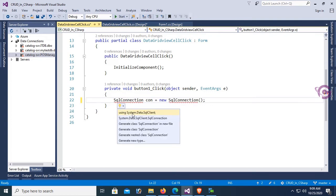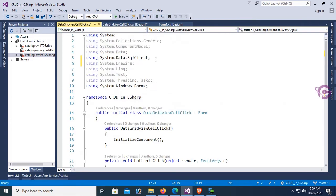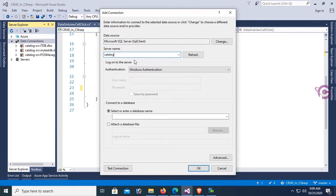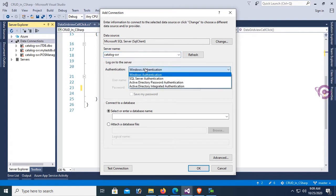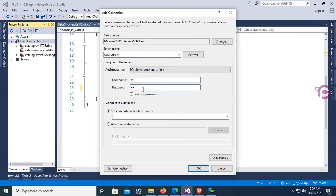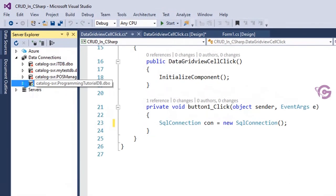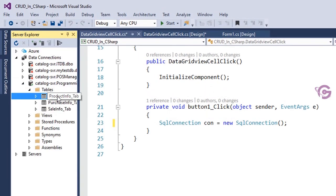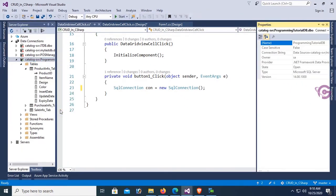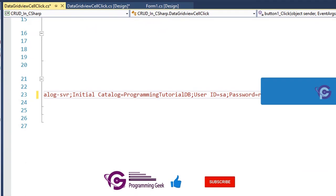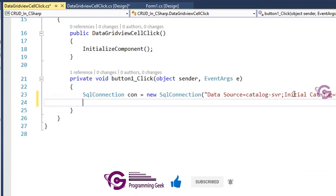You should add the namespace System.Data.SqlClient to use SqlConnection. To get the SQL connection string, first add a connection in Server Explorer — the server name is catalog, authentication is SQL Server Authentication, and enter the username and password. The database name is ProgrammingTutorialDB. Right-click the database, go to Properties, double-click to copy the connection string, and paste it into the SqlConnection. You can see the user ID and password are set.